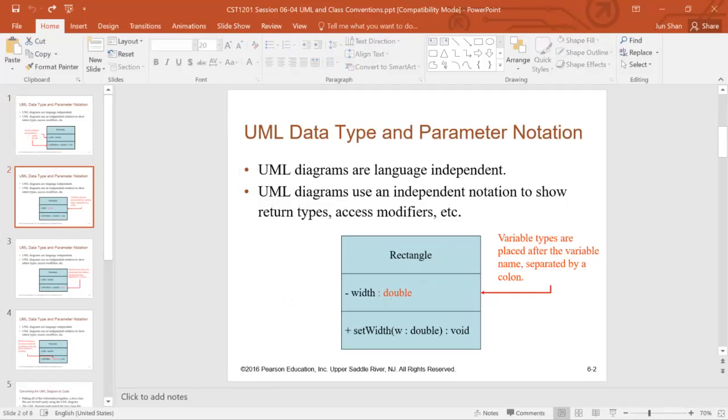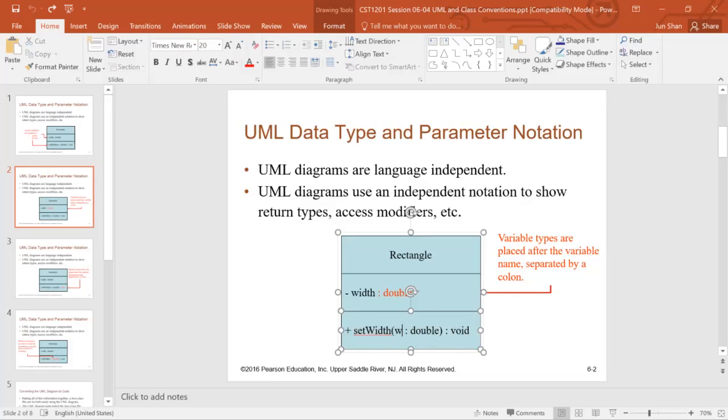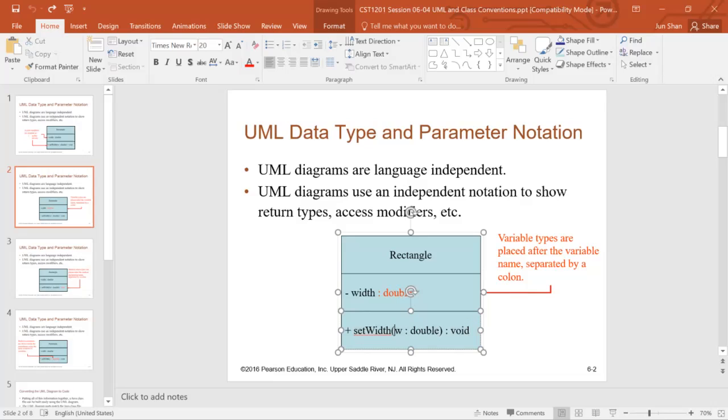UML data types are language independent. They use independent notation to show return types like double, void, width double. Notice this order is different from Java. In Java, you have a data type come first, then followed by the variable name. Here, the variable name comes first with a colon, then followed by data type.